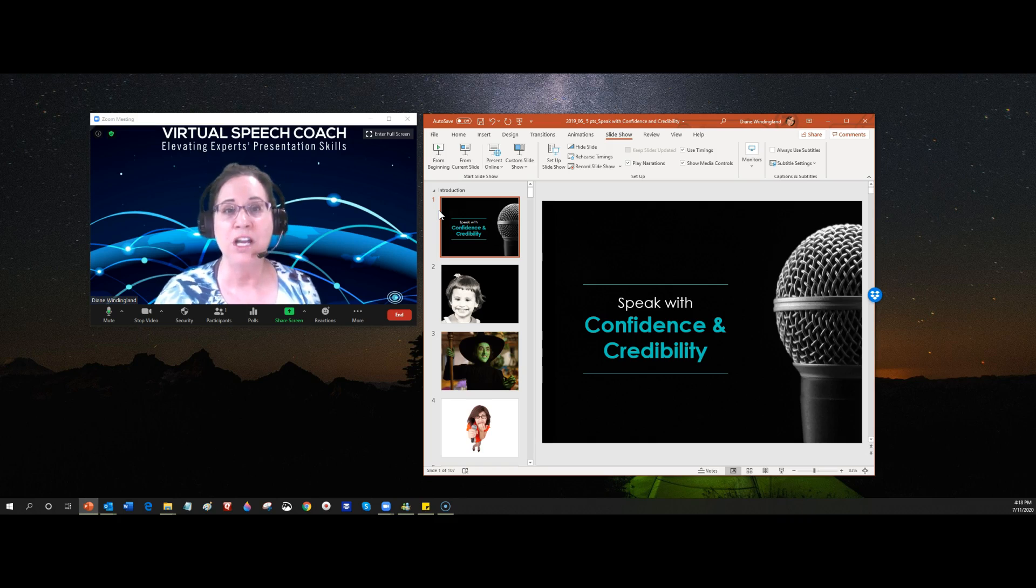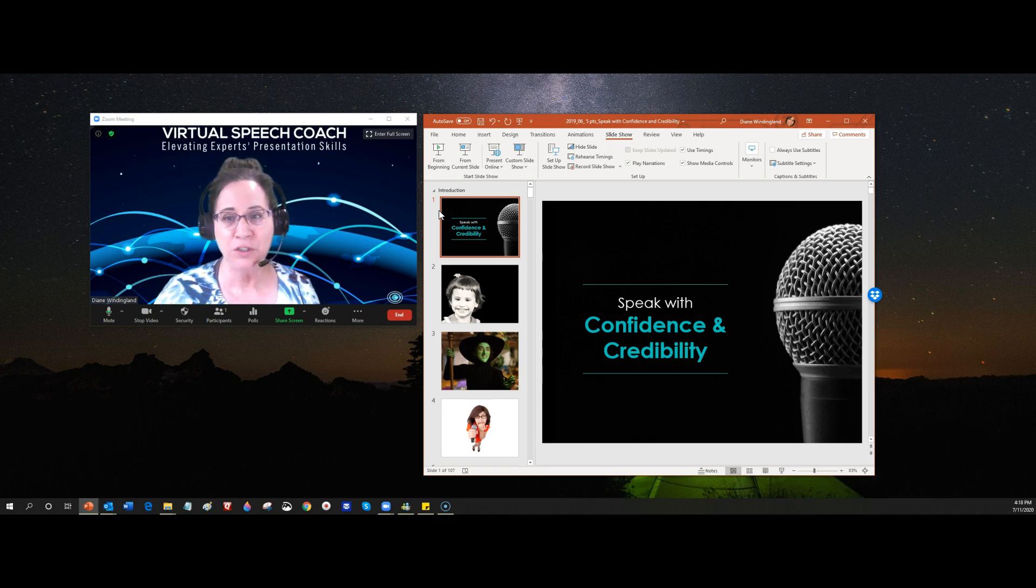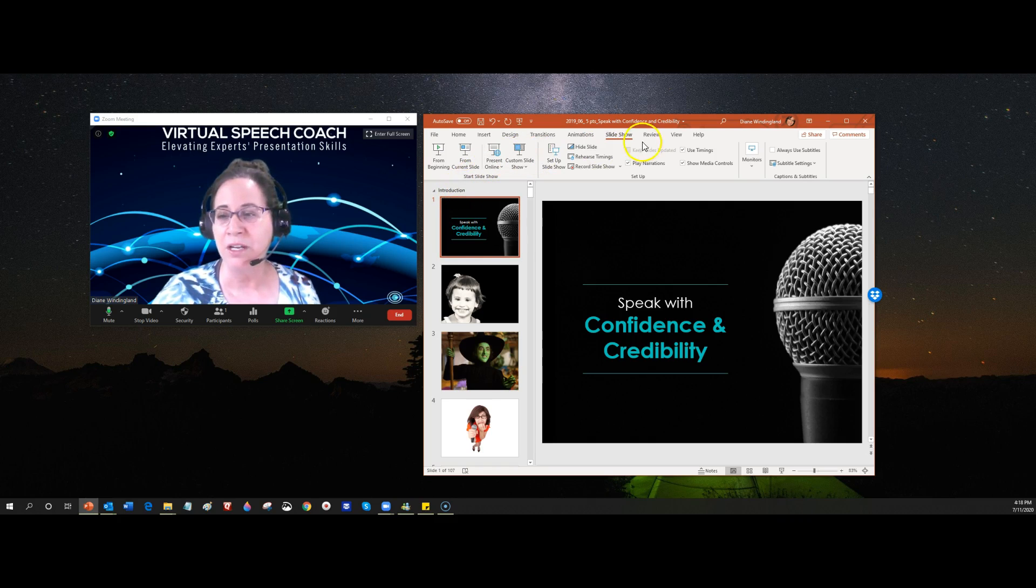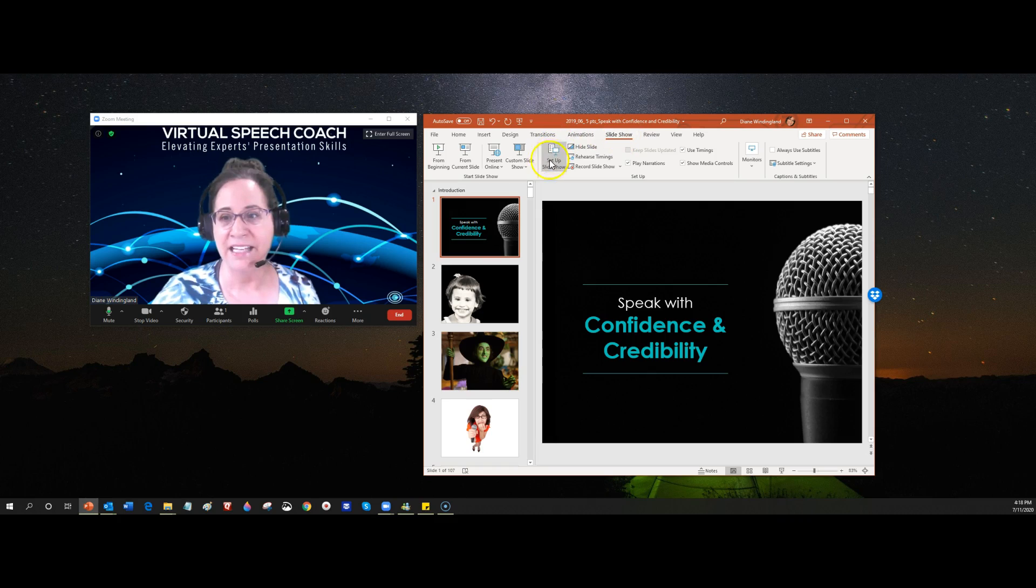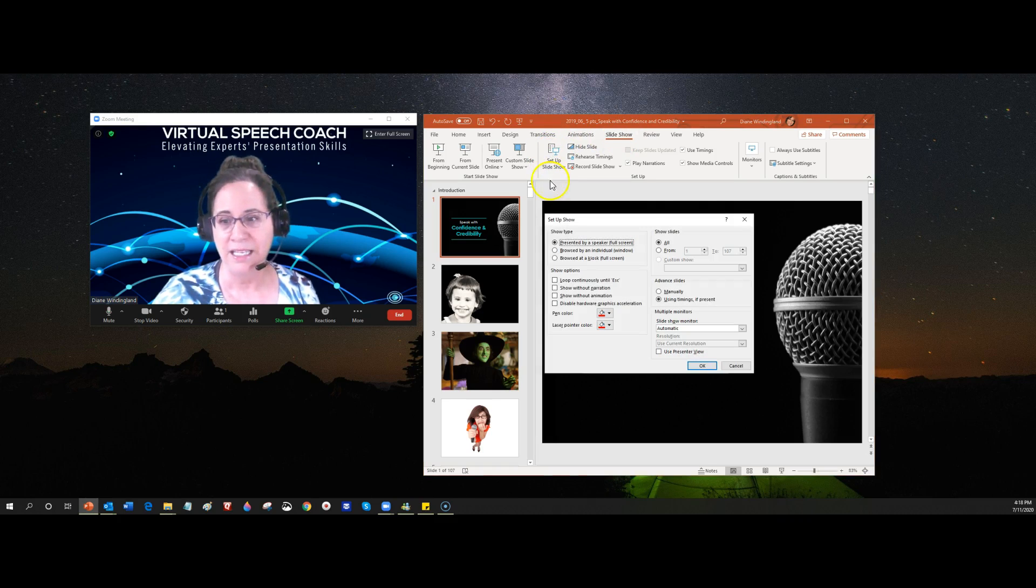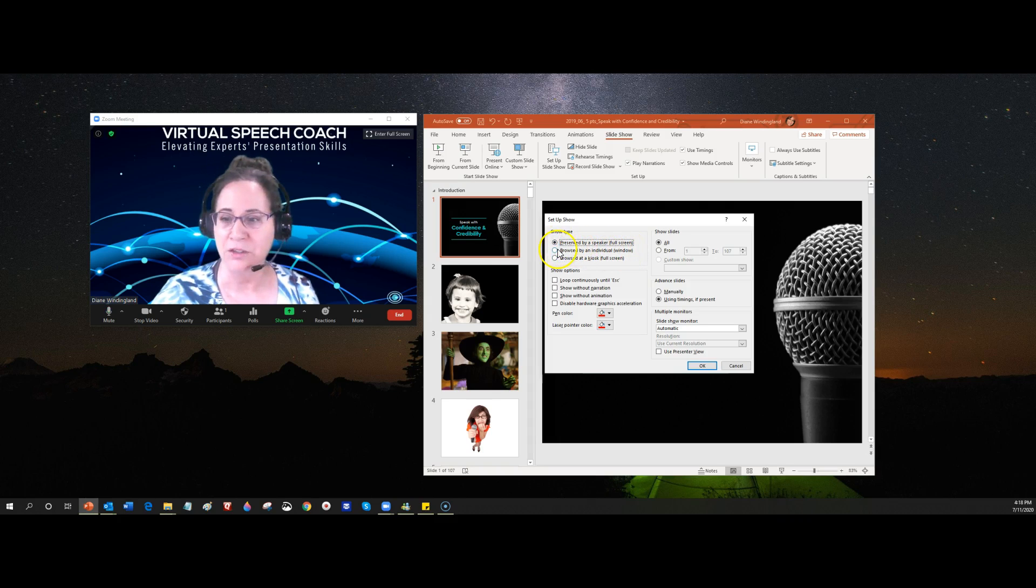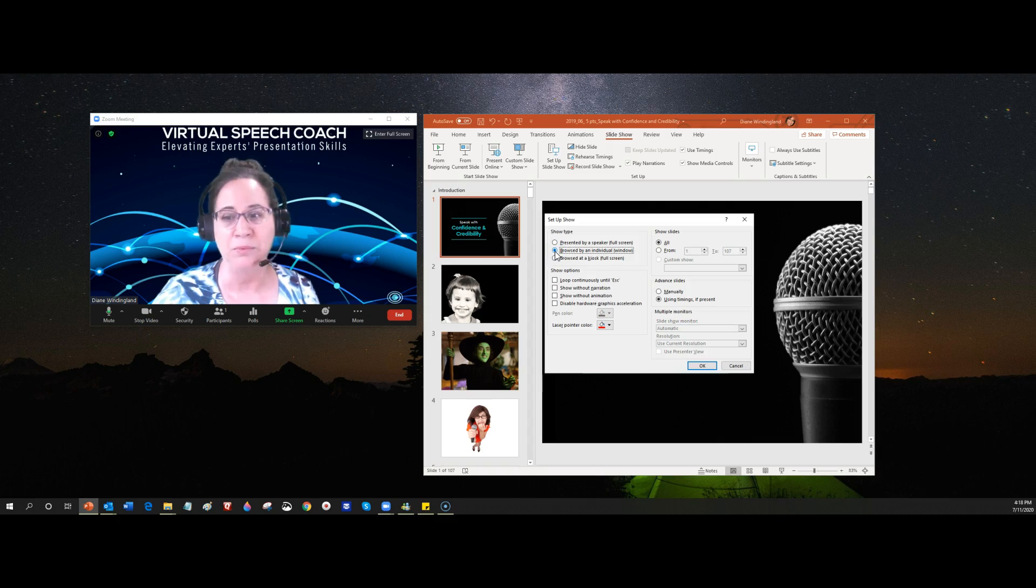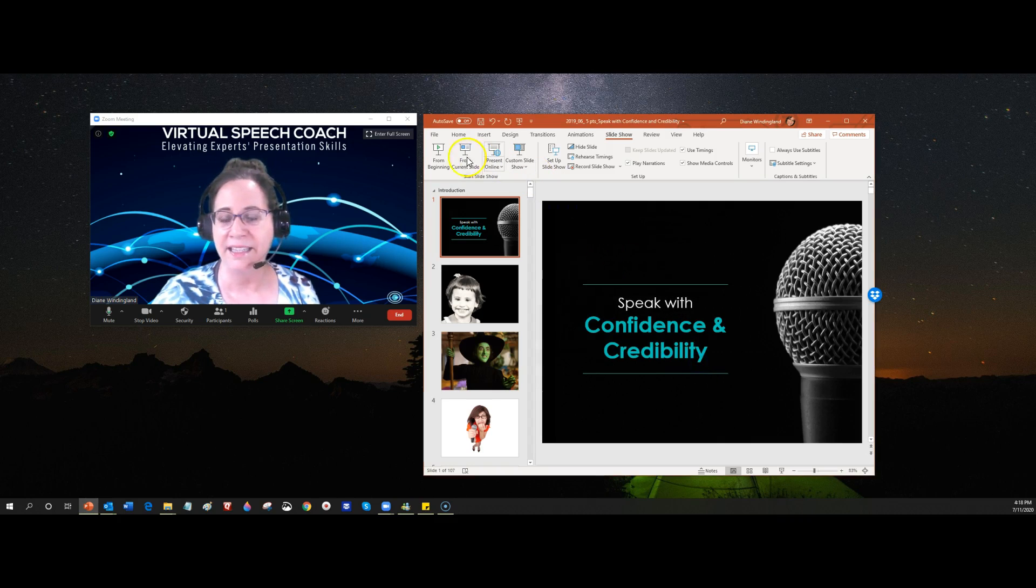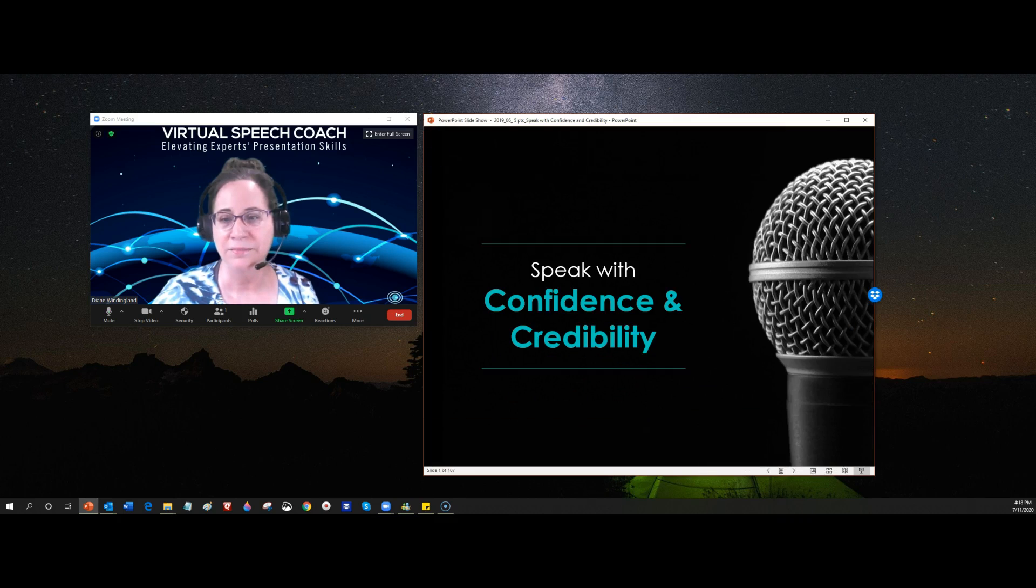The first way is to go to the Slideshow ribbon and go to Set Up Slideshow. The default is presented by a speaker, full screen, so change that to the second dot, browsed by an individual window. And then when you hit from the beginning, it will just take up the space in the window.